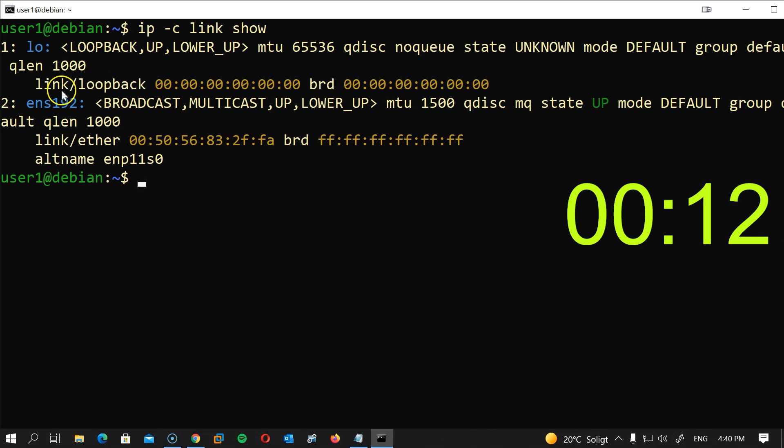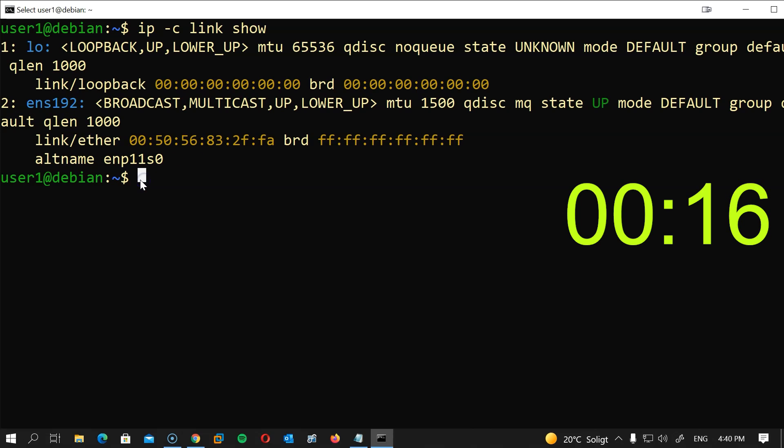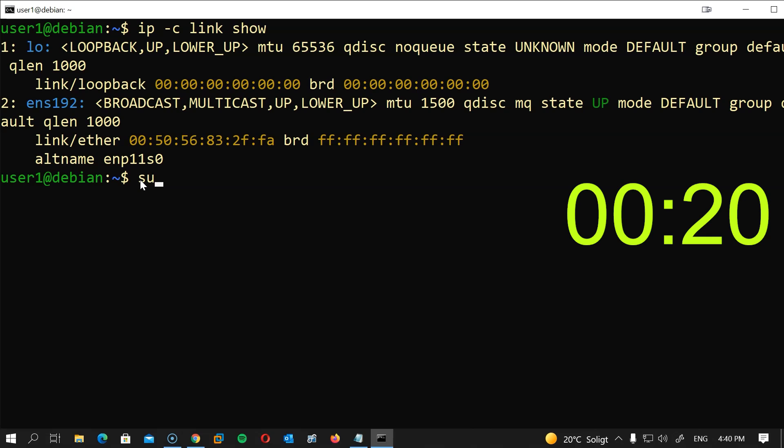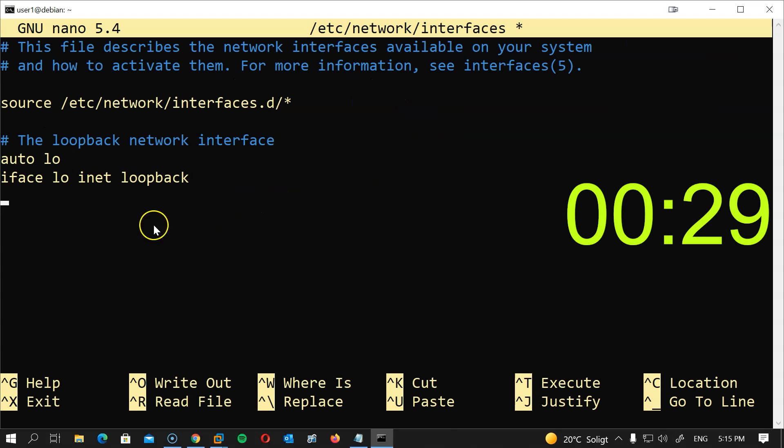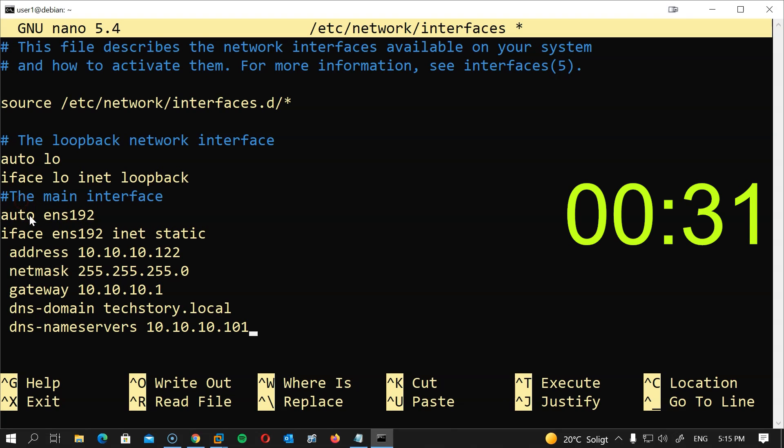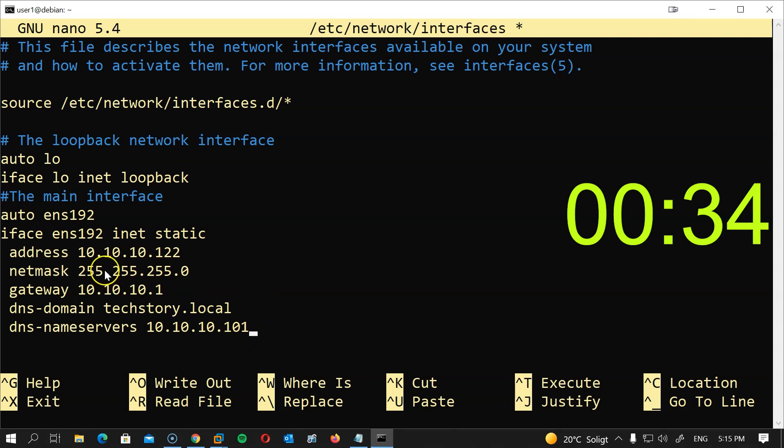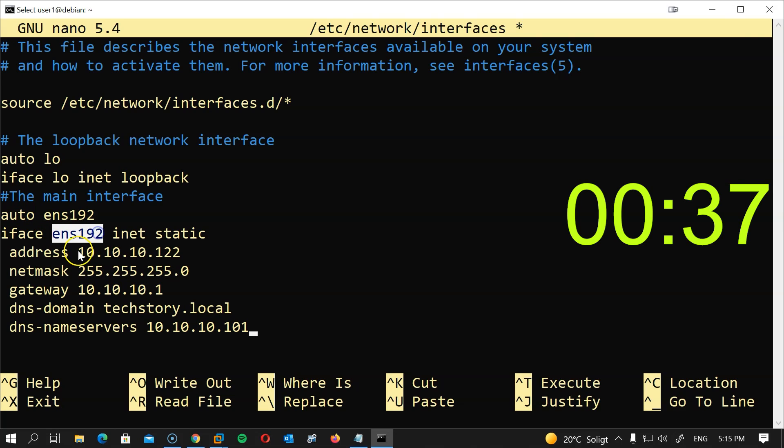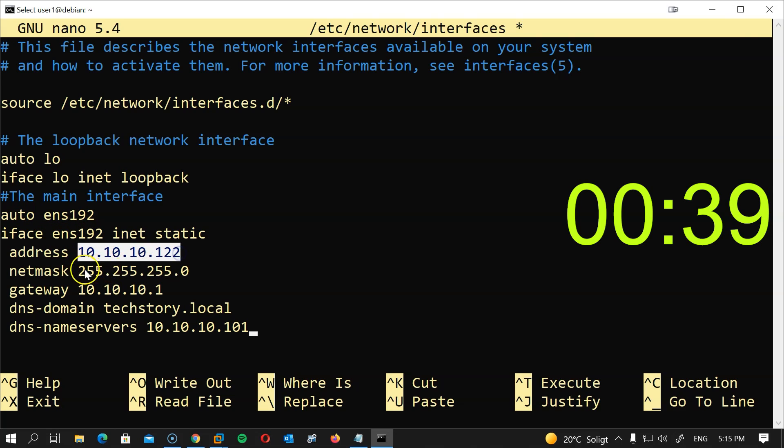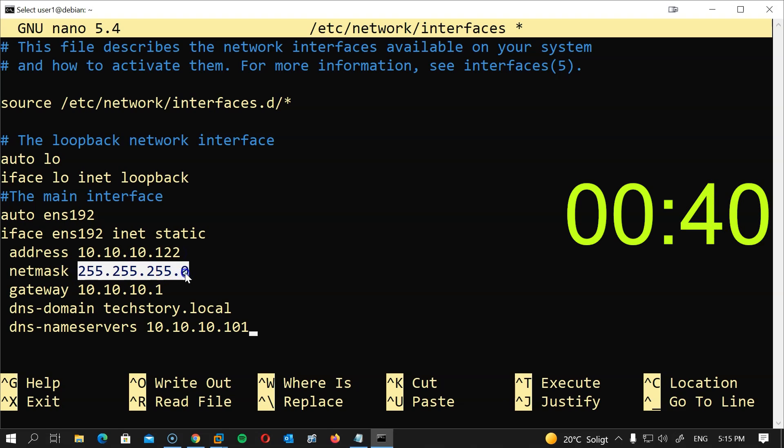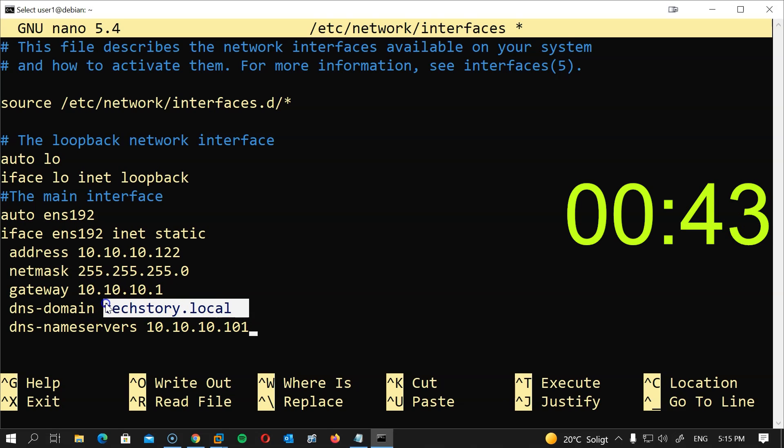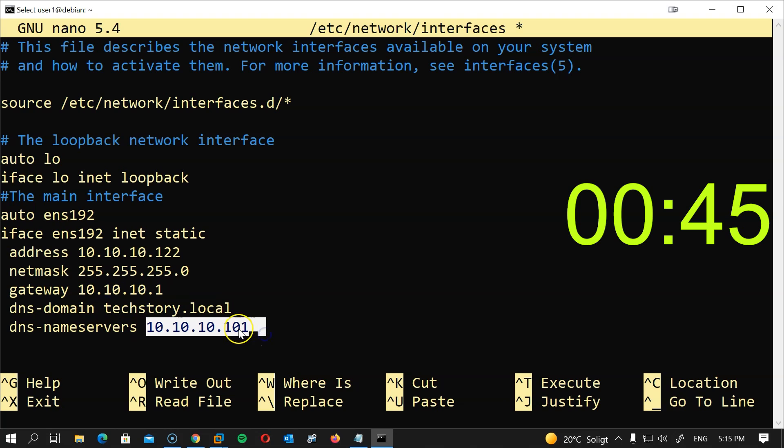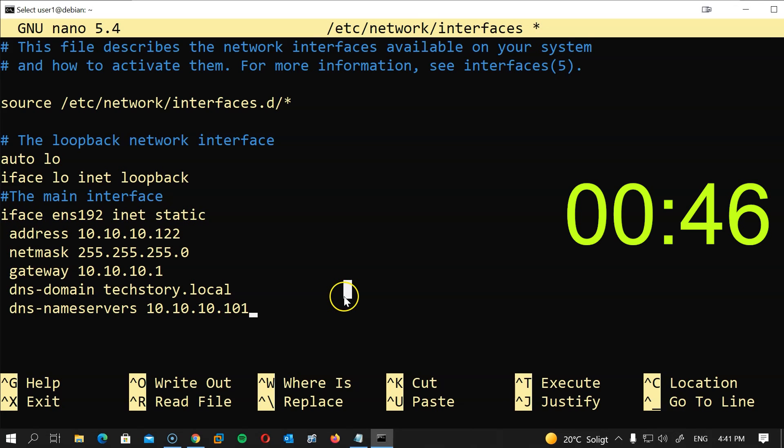My interface name is ens192. The next step is to open the interfaces file and set the IP address for the interface. So I will type sudo nano /etc/network/interfaces, then I will copy and paste this. I will leave this in the description, but of course exchange the interface name with yours and the IP address with yours, subnet and gateway along with the domain name and the DNS name server.